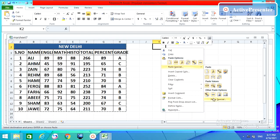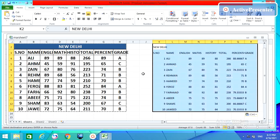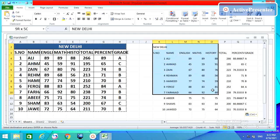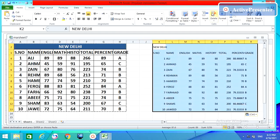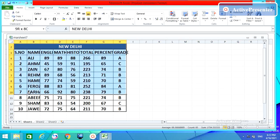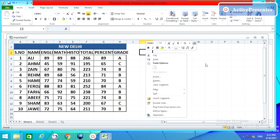Again press Ctrl+C, come here and open the Paste Special box. The second option is 'Formulas' — this will paste only the formulas and not the formats. Click OK and you will get the formulas but not the formatting.